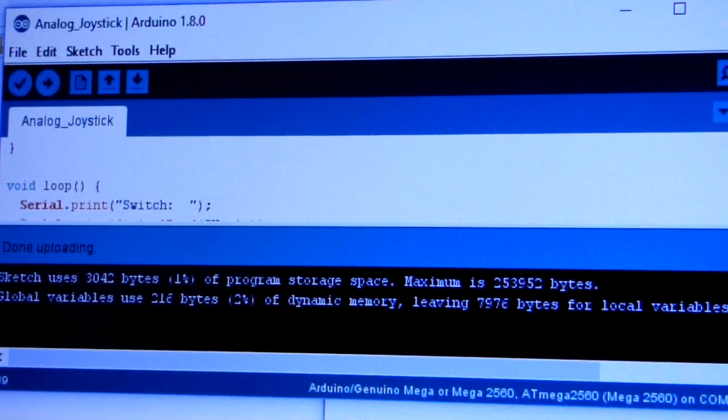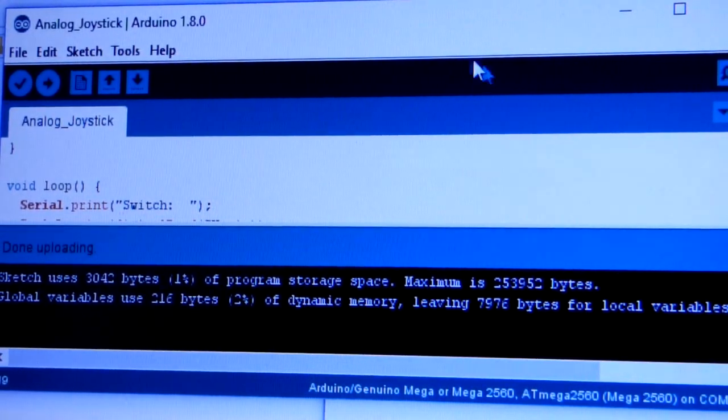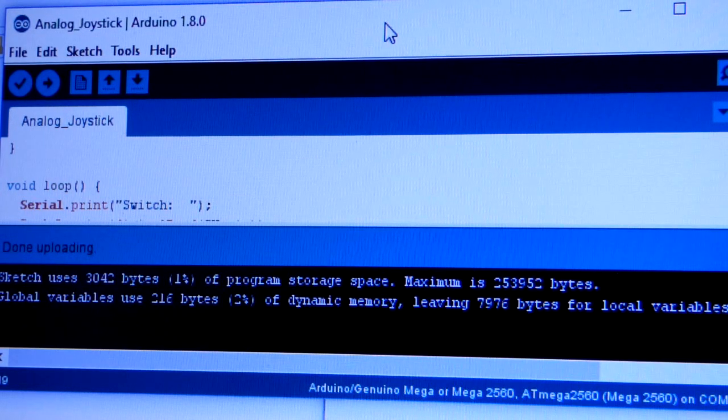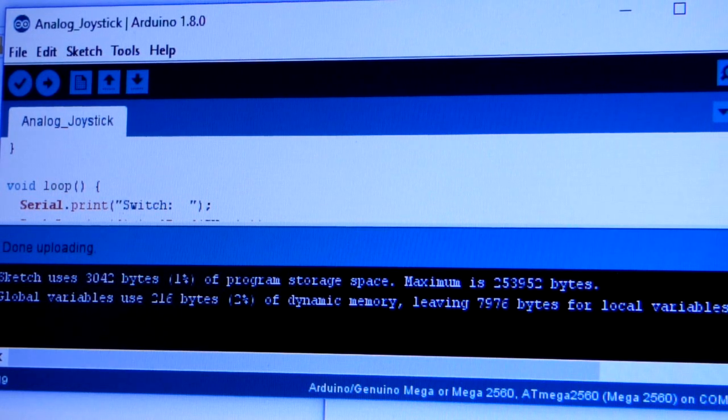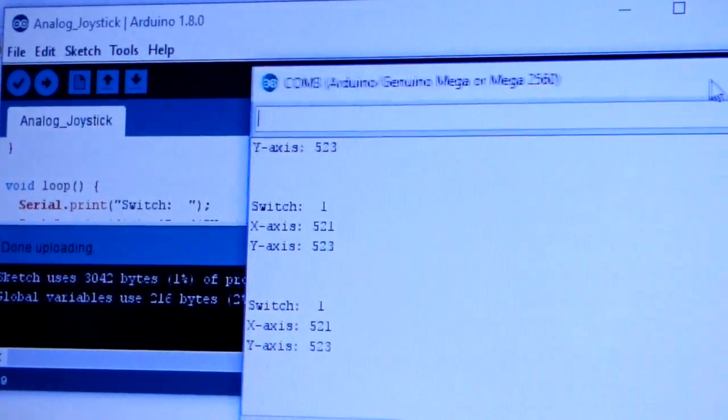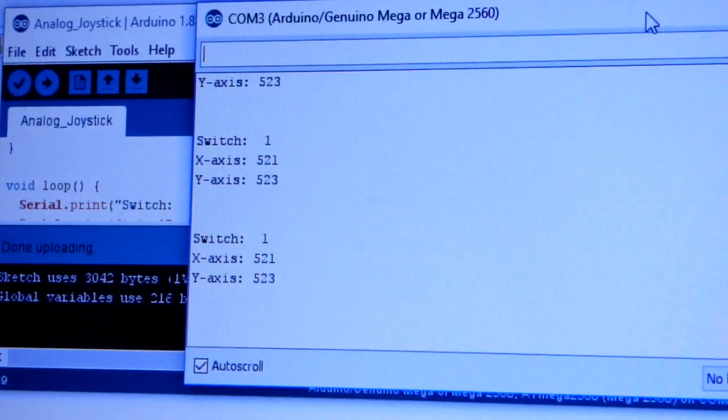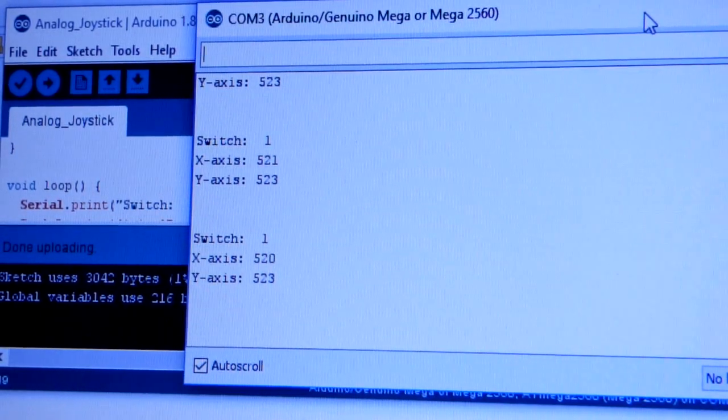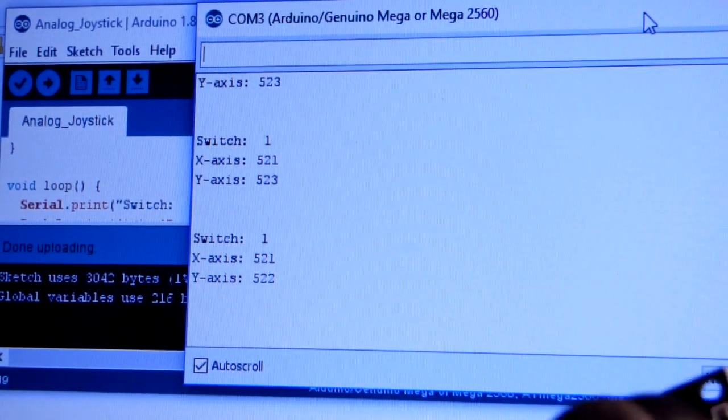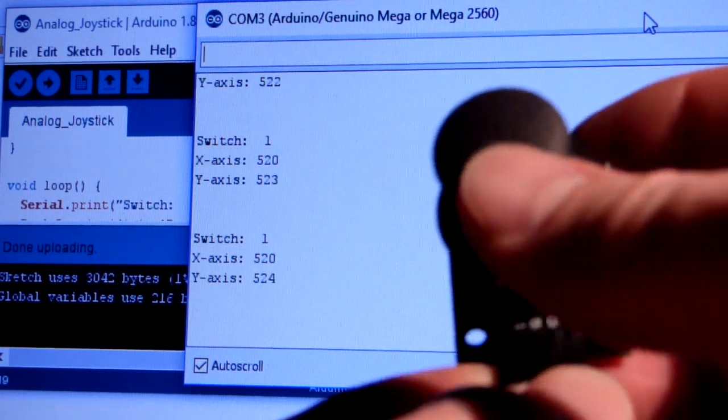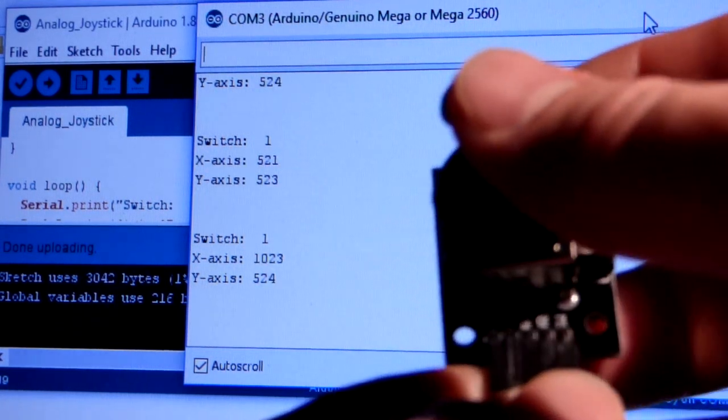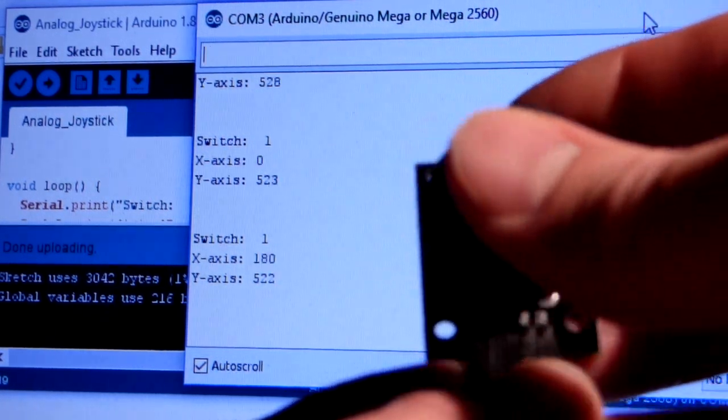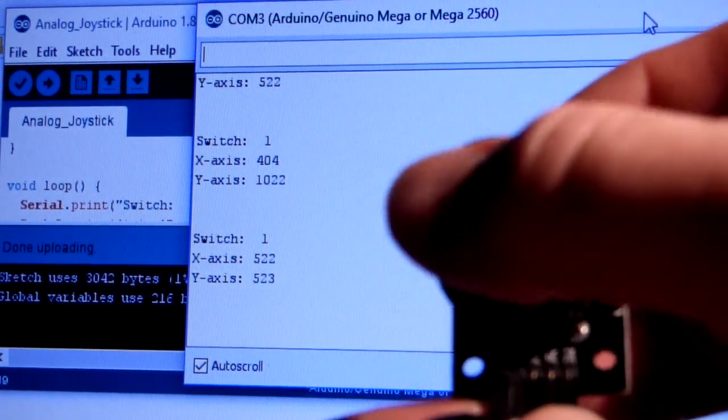There you can see it going through about every half second. You'll notice about every half second it updates, and that's literally all we had to do, other than getting the joystick and moving it around and watching the numbers change.